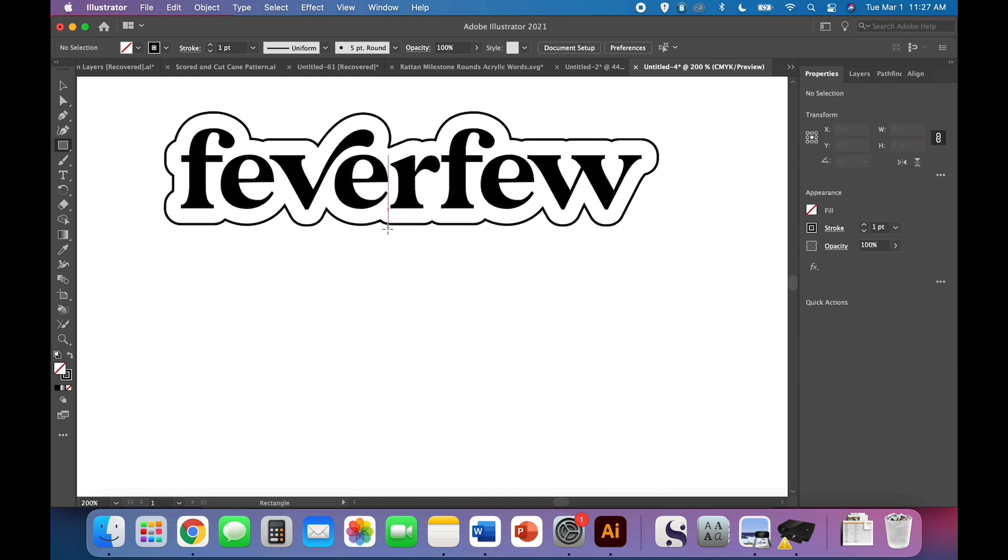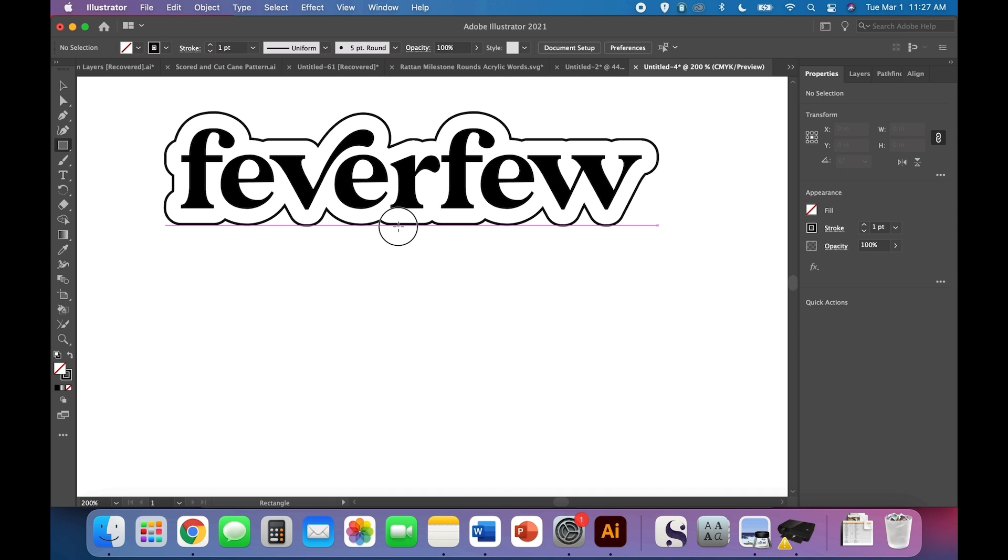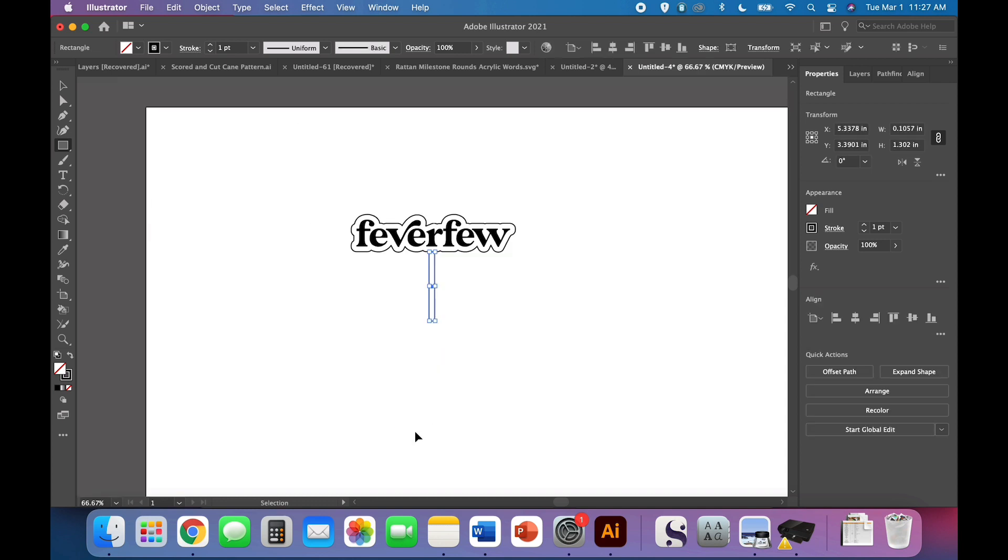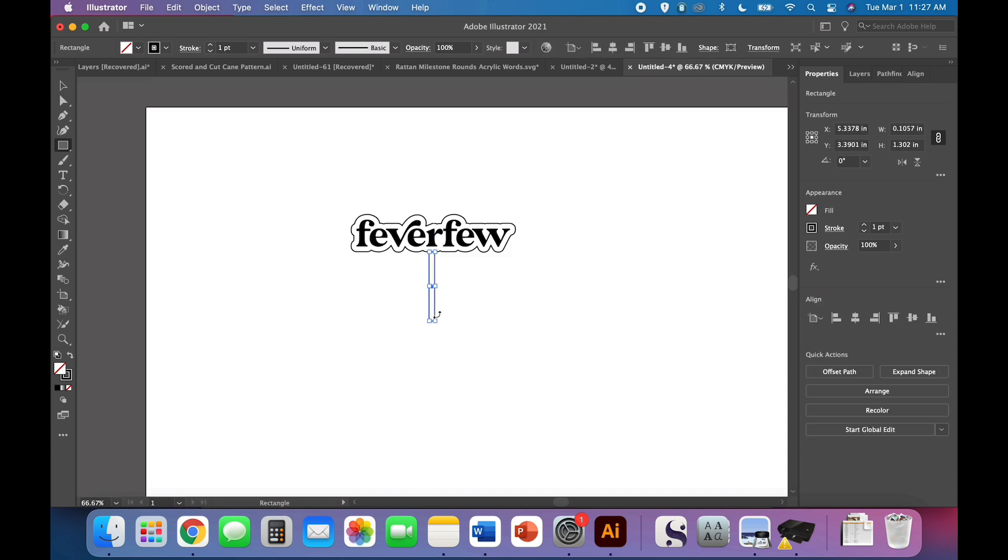And we're going to just create the stake now. So you can just kind of freehand this if you want. I'm using the rectangle tool. If you have a different shape here, just click and hold until rectangle tool pops up. I'm going to do like about a 0.11, 0.12 wide. We'll zoom out a little so we can get a sense for overall proportion here.